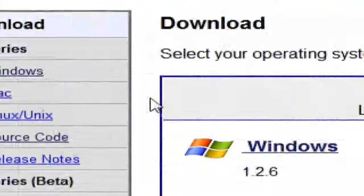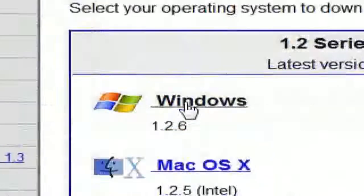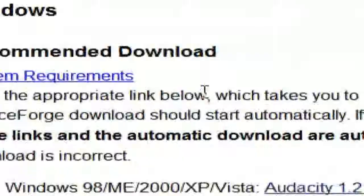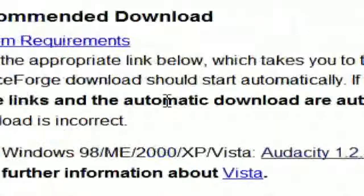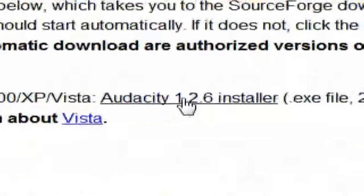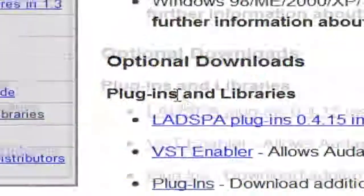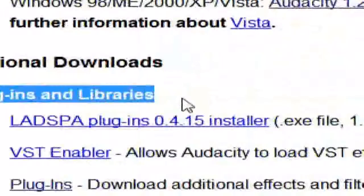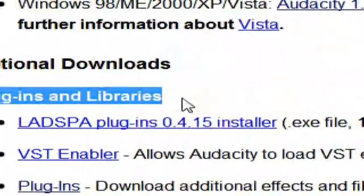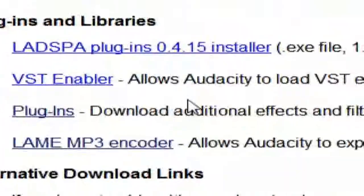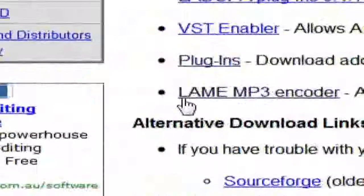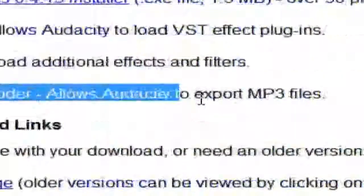Then go to Windows and make sure it's version 1.2.6. Scroll down to Plugins and Libraries, and hit LAME MP3 Encoder — it allows Audacity to export MP3 files.